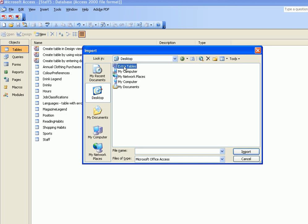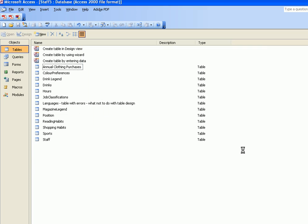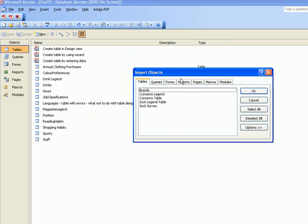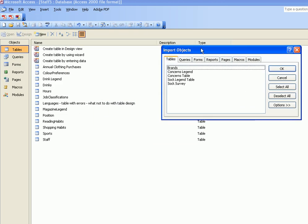So you choose the database after locating it on your computer system and choose Import. The dialog box will appear showing the tables that you have available to import.